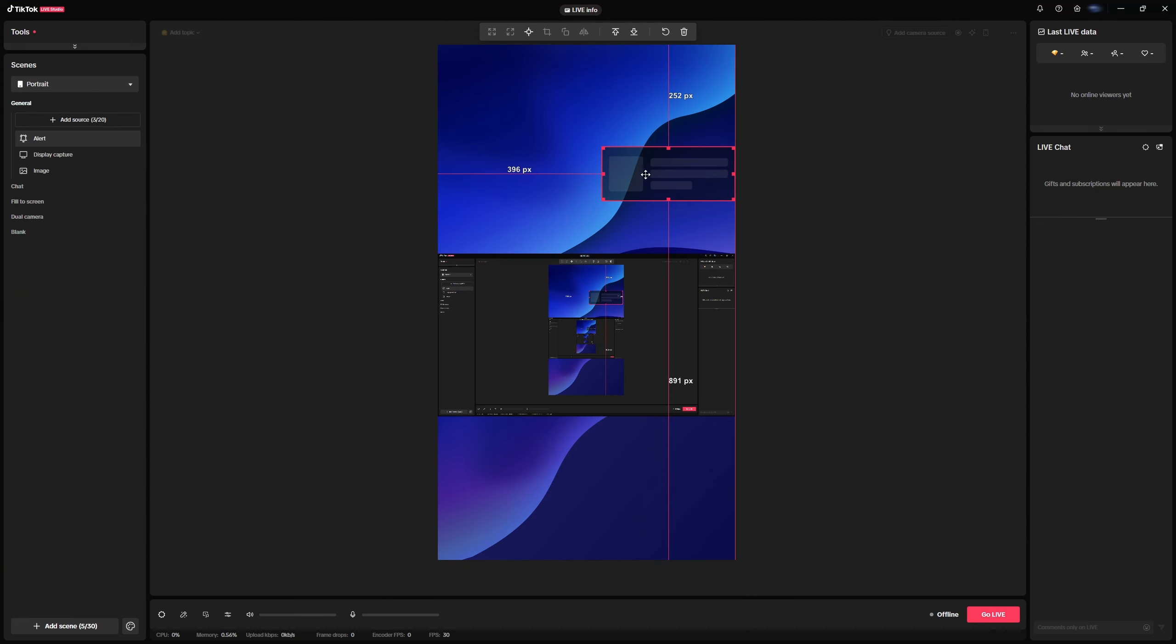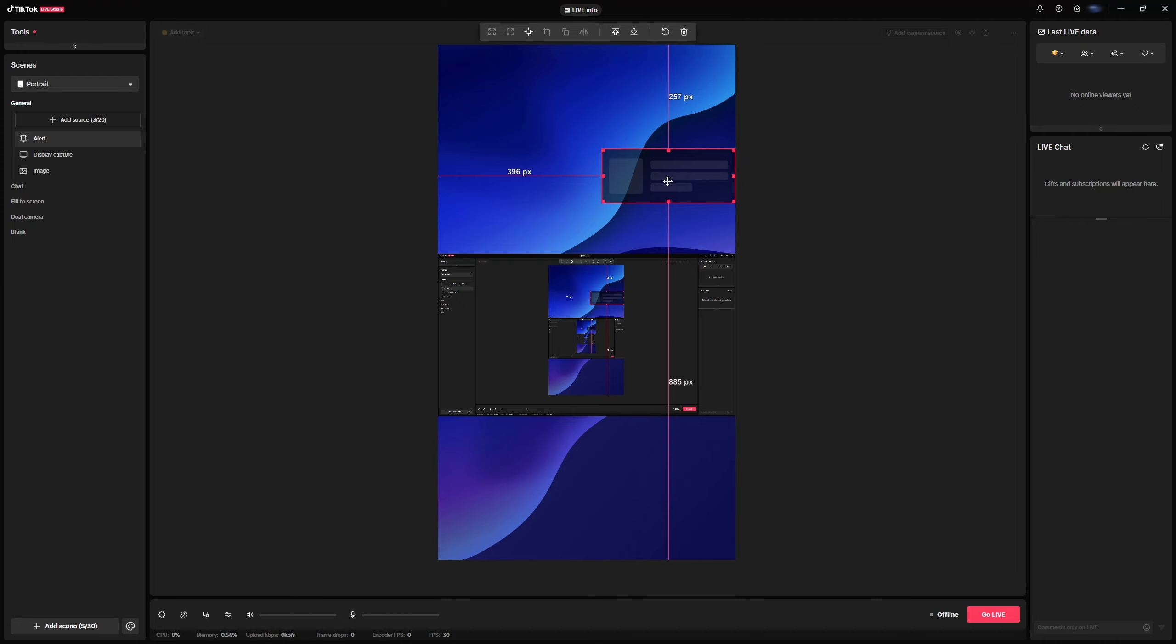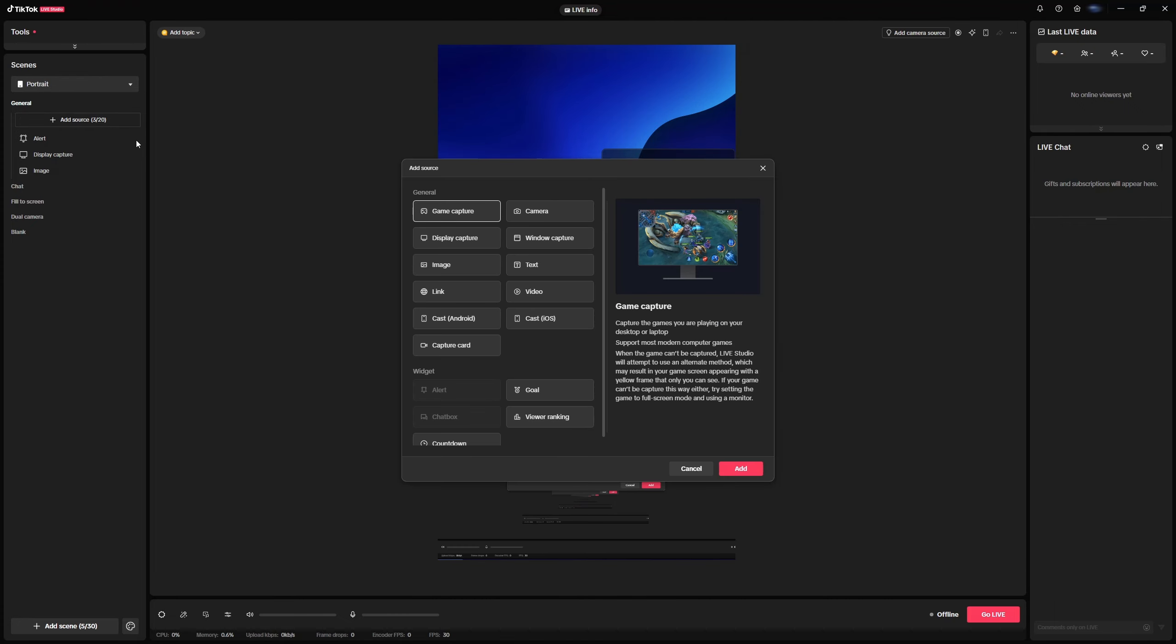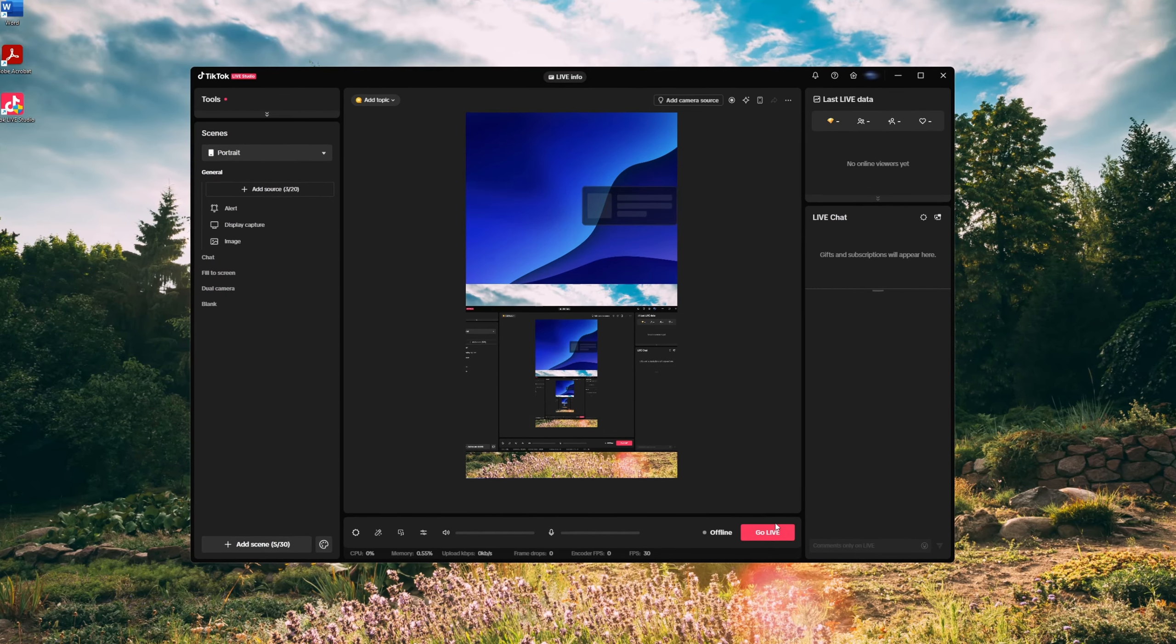Now, all you need to do is customize the layout as you like. You can easily add a webcam by choosing the source. It's that simple.